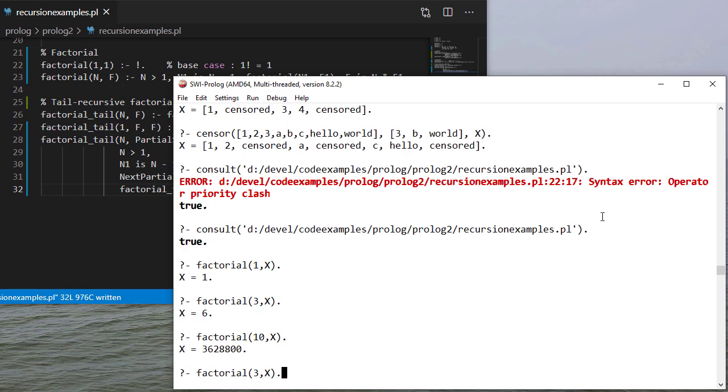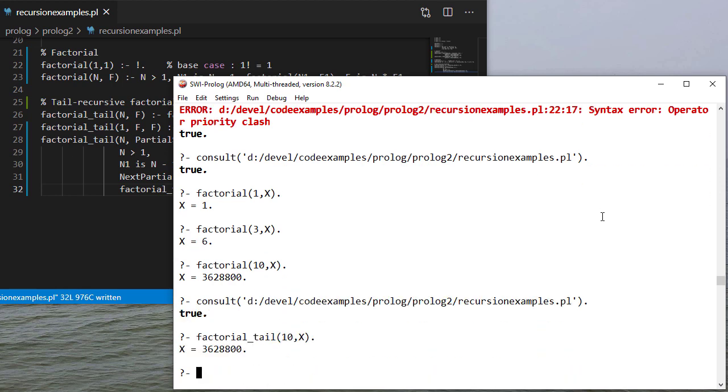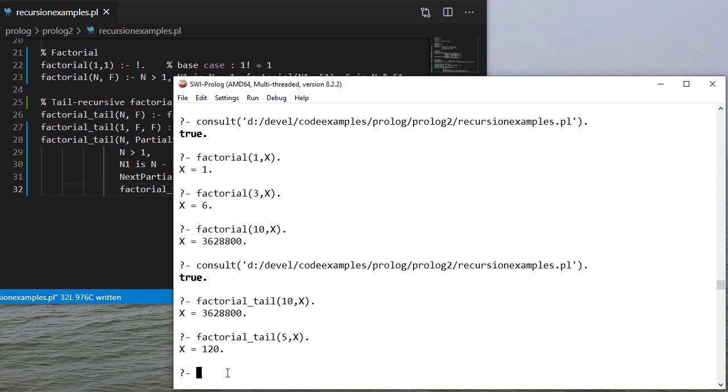So let's test this to make sure that it works. And you can see that factorial tail gives us the same result. And we can try some others if we wanted just to make sure. And it looks like that works good.